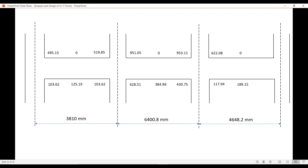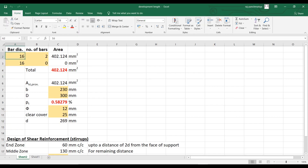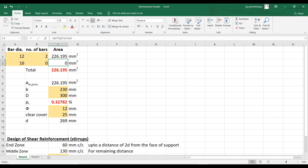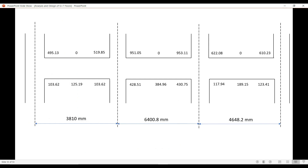Coming to the bottom reinforcement values, consider the minimum value out of all these values. Here the minimum value at the bottom is 103.62 mm². We will satisfy this with bar diameter — the minimum diameter used in beams is 12 mm. If we provide two 12 mm bars, the area is 2 × (π/4) × 12² = 226 mm², which satisfies 103.62 mm².